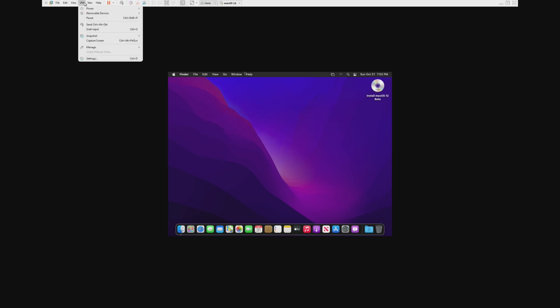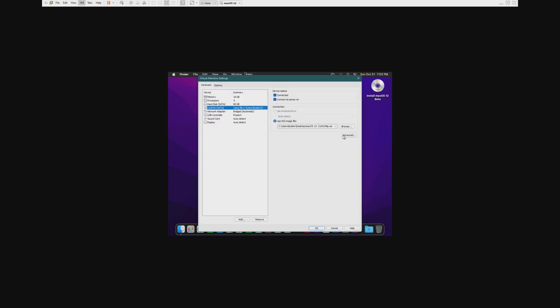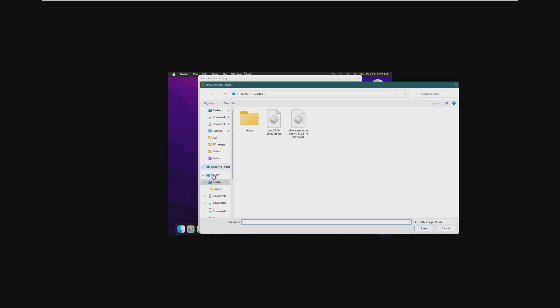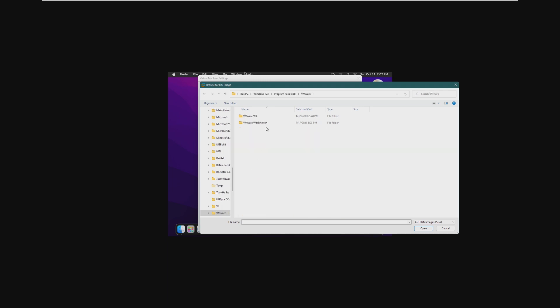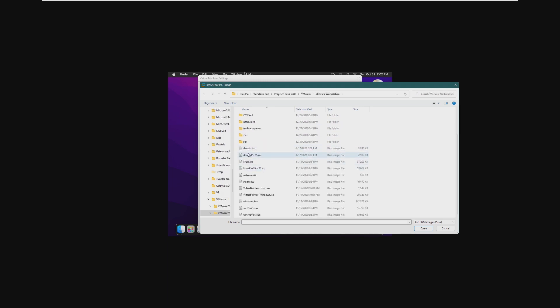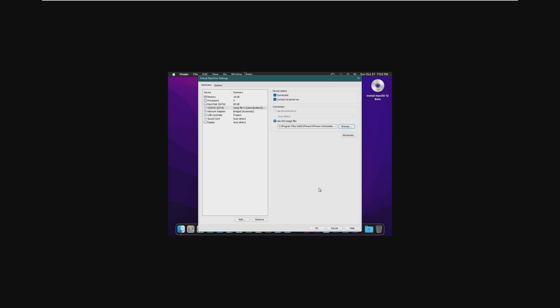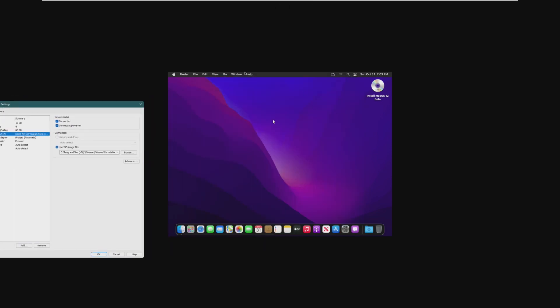But if you'll notice, install VMware tools is grayed out, so we have to go into our DVD drive and go into Windows, Program Files x86, find VMware, which I have no clue, there it is, VMware Workstation, and then select the Darwin ISO. If this is not here, then the unlocker did not install correctly.